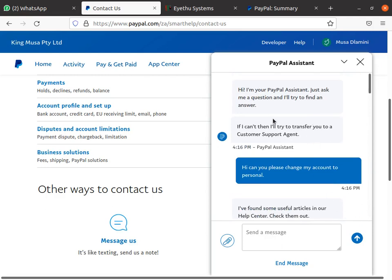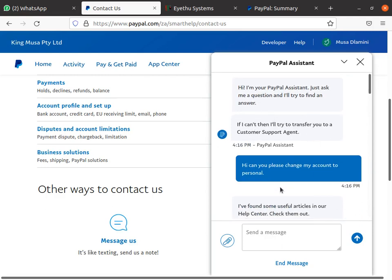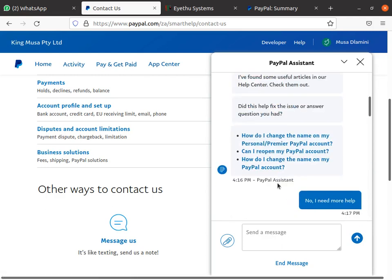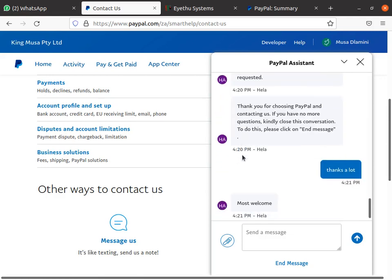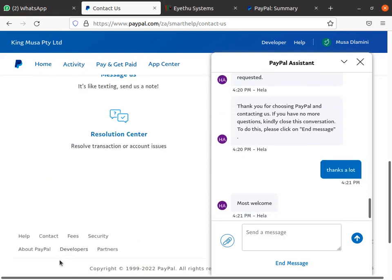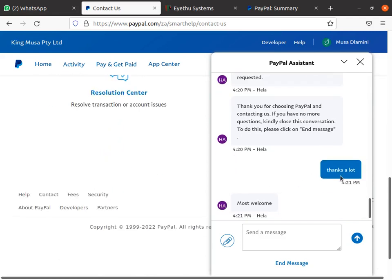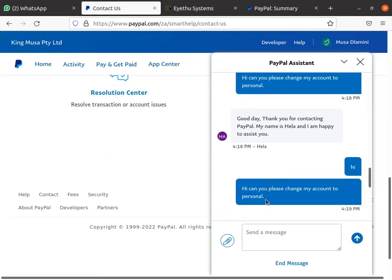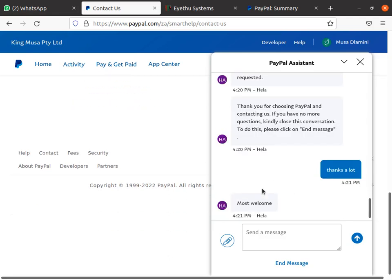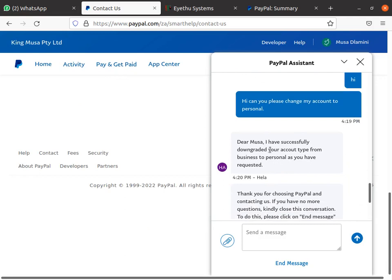When you click Message Us this chat thing is going to pop up. Sometimes robots are the ones who talk to you first, but eventually you're going to get a human being. Once you click that, it's going to give you a prompt and you say hi, then after that you say: can I please change my account to personal.